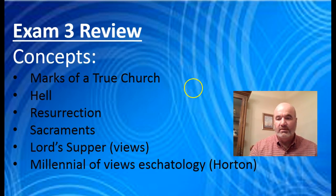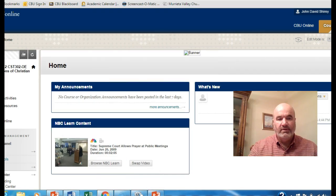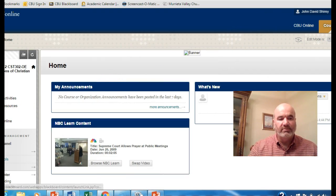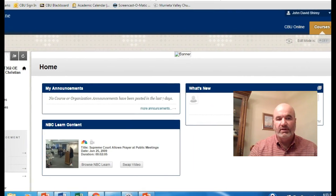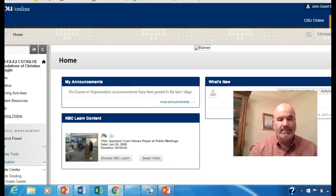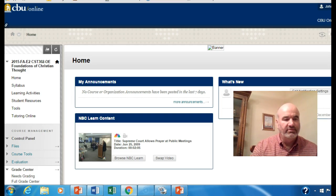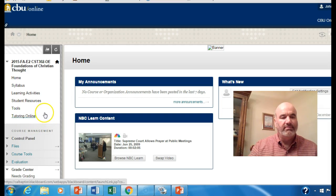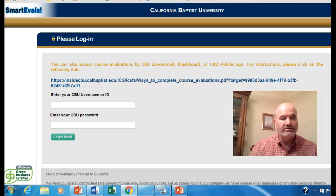That's the review for the exam. Let me get out of PowerPoint and go to Blackboard. Here is the Blackboard home page. You'll see the menu on the left — CST 302 Foundations of Christian Thought. If you open up your Blackboard and go to that menu, click right where it says Student Resources, and that's going to take you to a page that looks just like this.